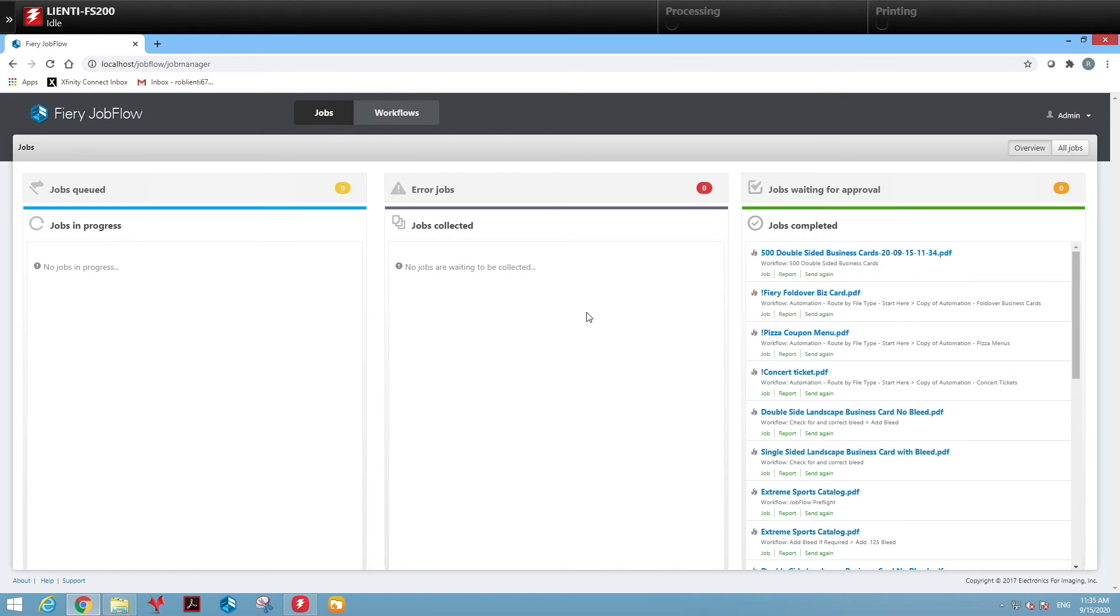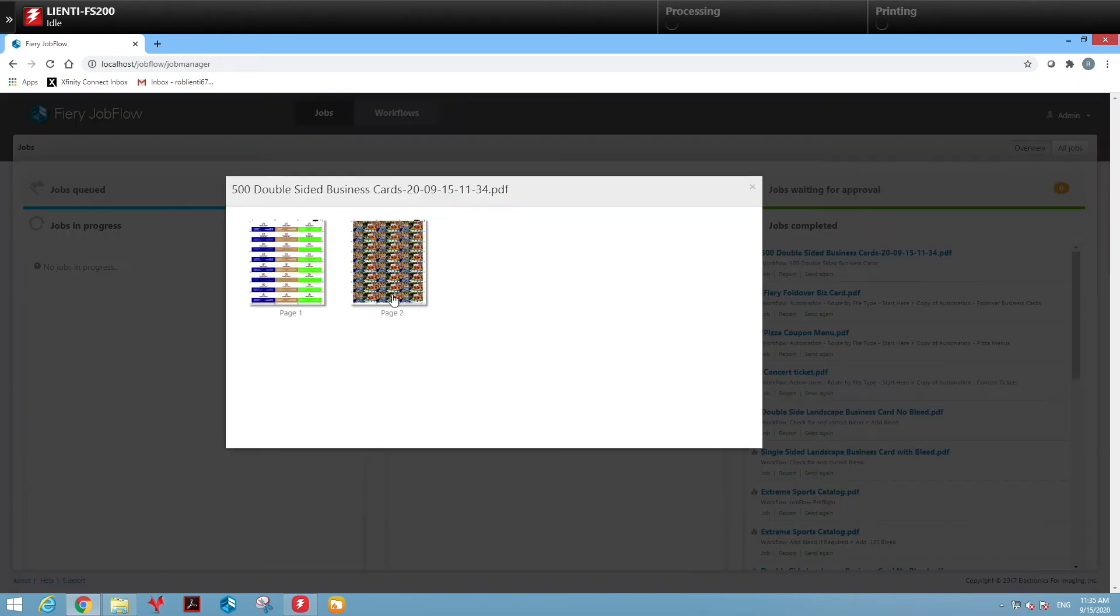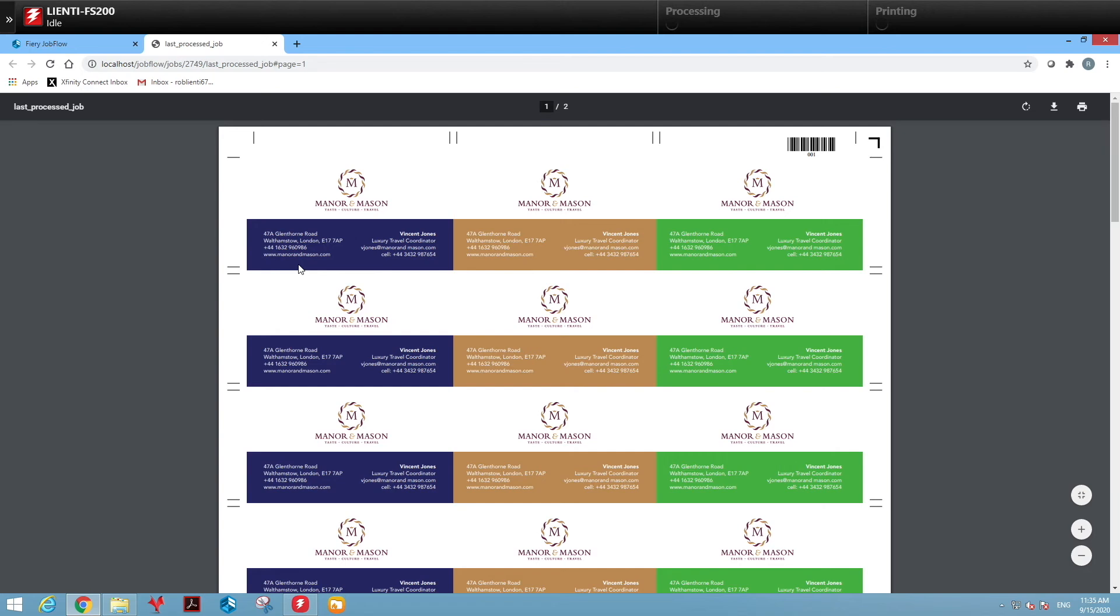Here's the finished result. You'll notice that the first card is in slot one on the sheet, the second card is on slot two on the sheet, and the third card is in slot three on the sheet.